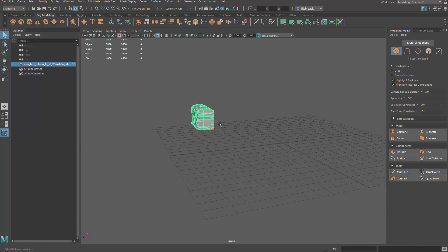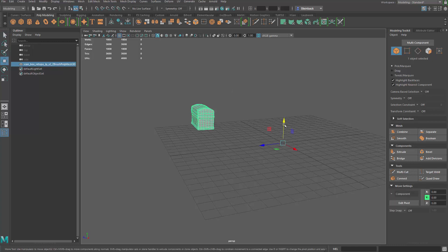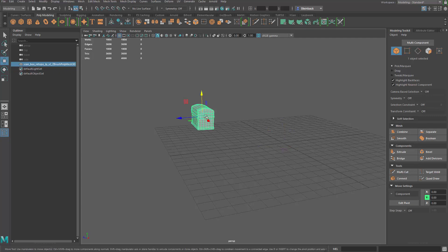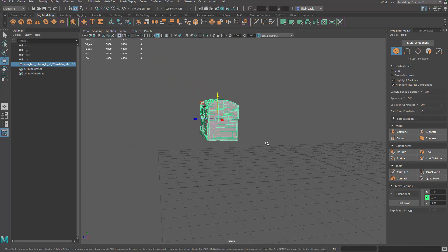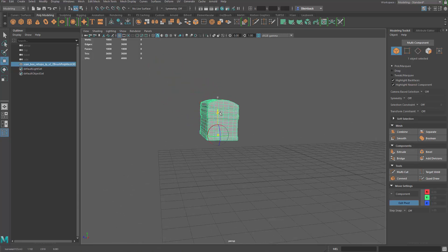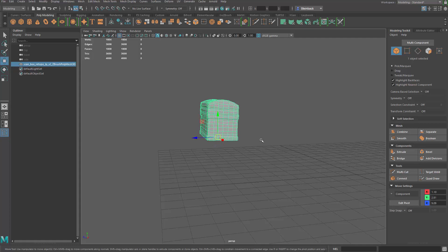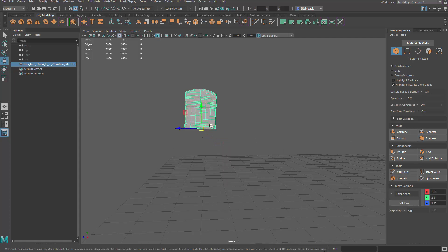And let's change the pivot point on this guy. So what I'm going to do is I'm going to select it and go up to the top and then center pivot. There it is. I'm going to hold the D key real quick, grab the Y and drop it down to the center. Right there.